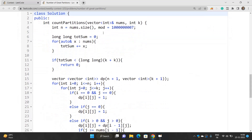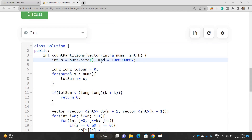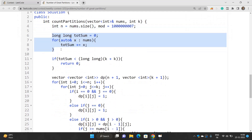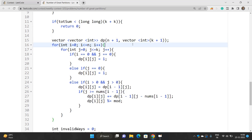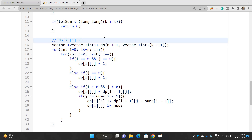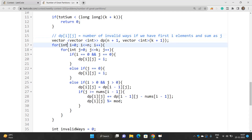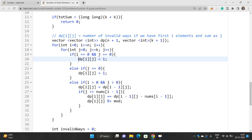Let's look at the code. We have n as nums.size() and mod as 10^9 + 7. First we compute the total sum; if total sum is less than 2k we return 0. Otherwise we build the DP table to calculate invalid ways. dp[i][j] denotes the number of ways to achieve sum j using the first i elements. We iterate i from 0 to n and j from 0 to k. If j is 0 we set dp[i][j] equal to 1.